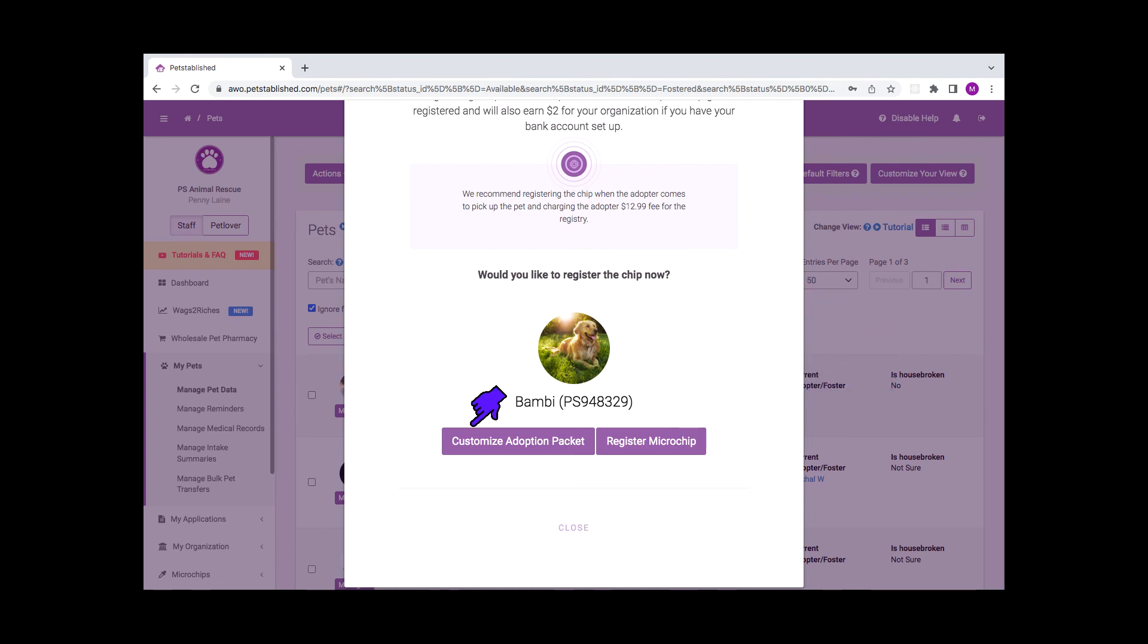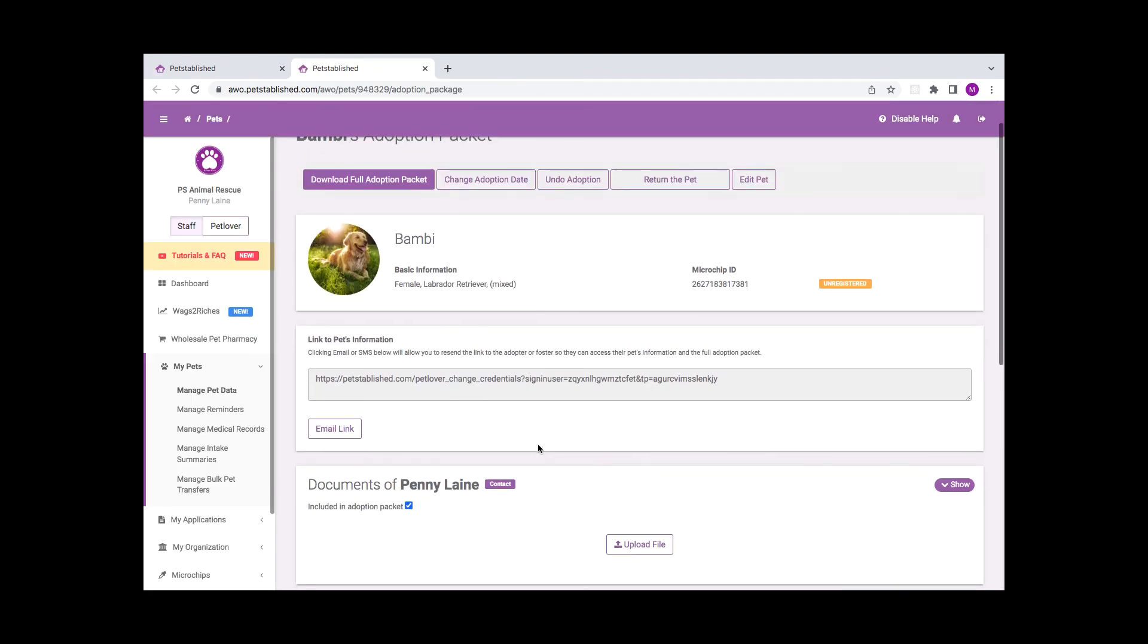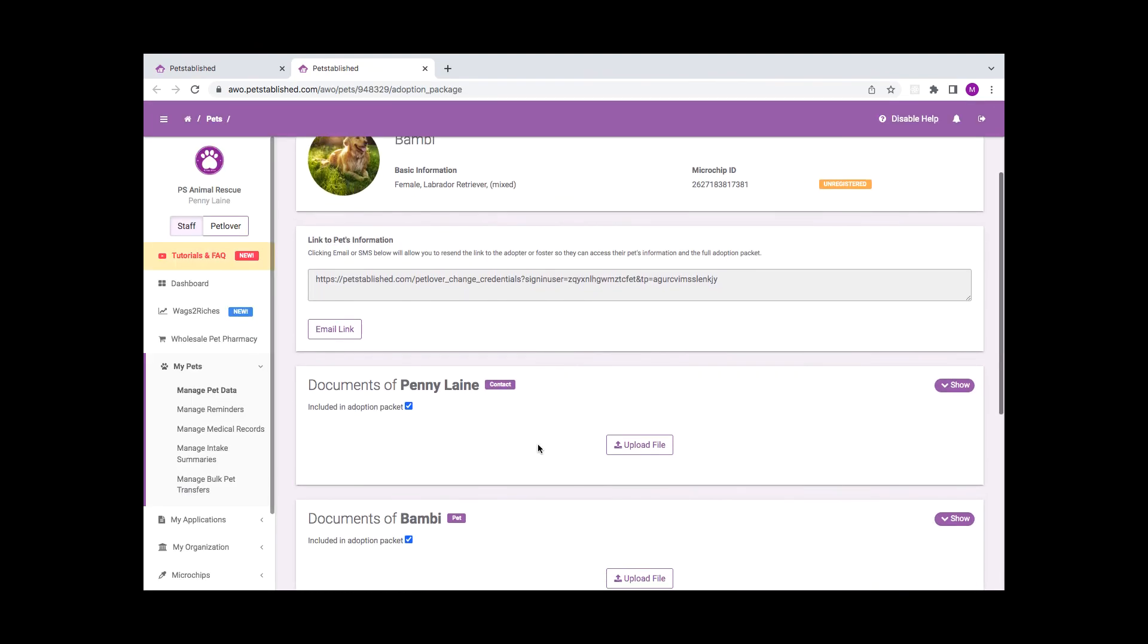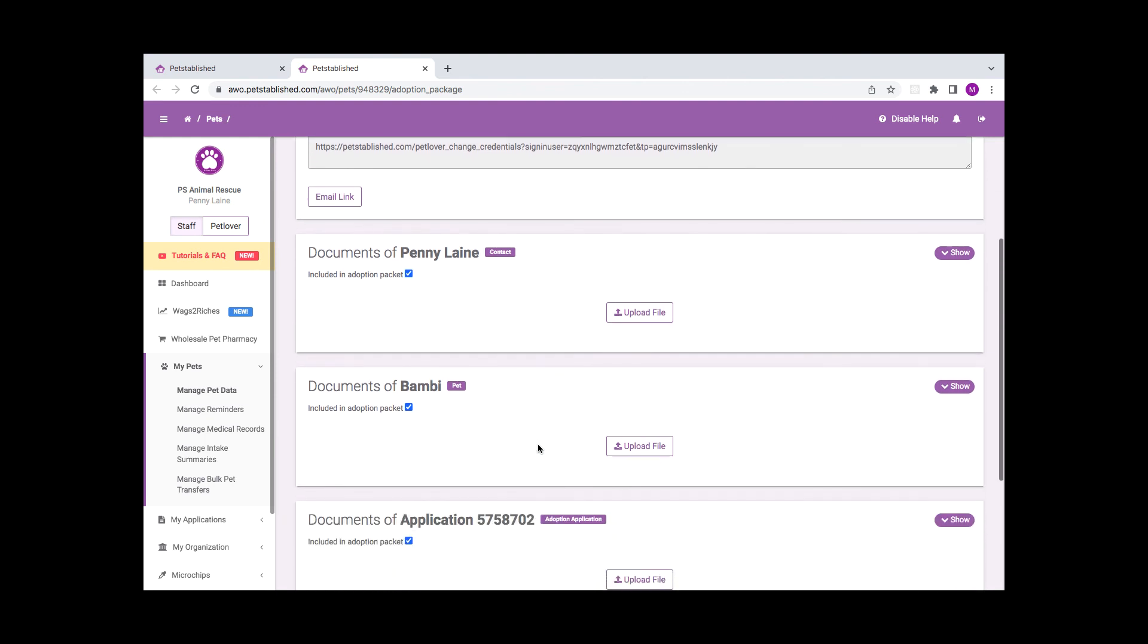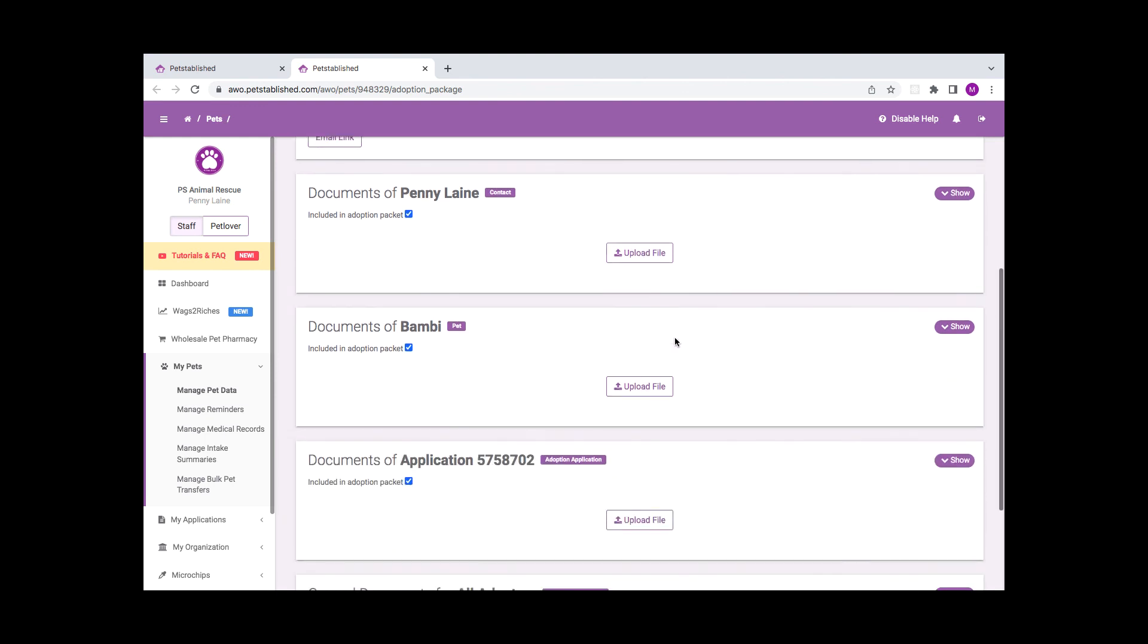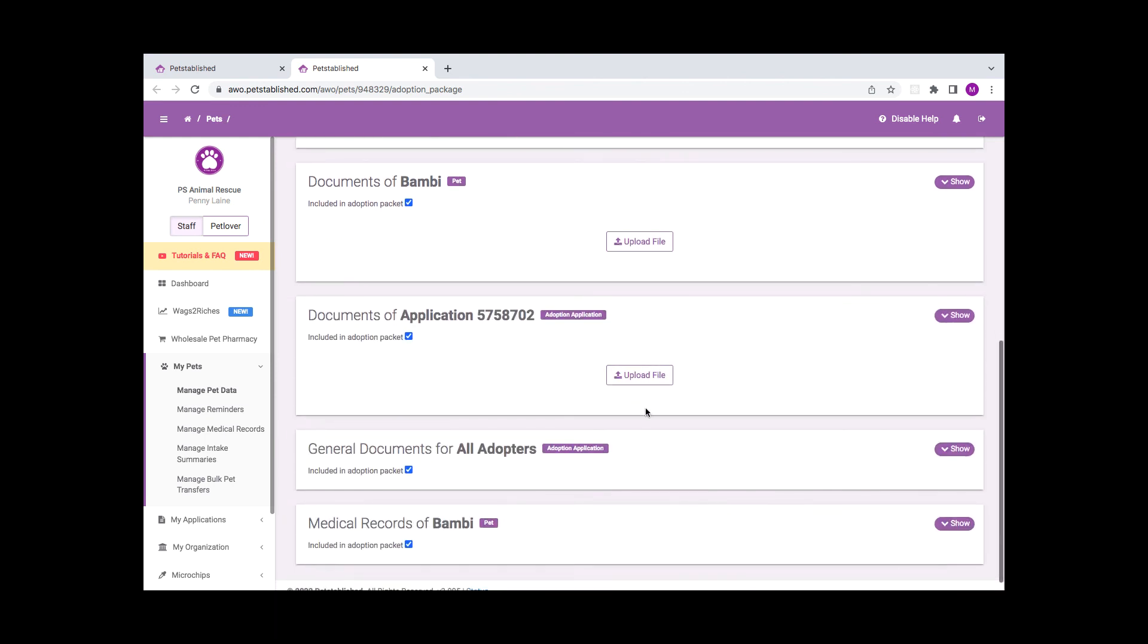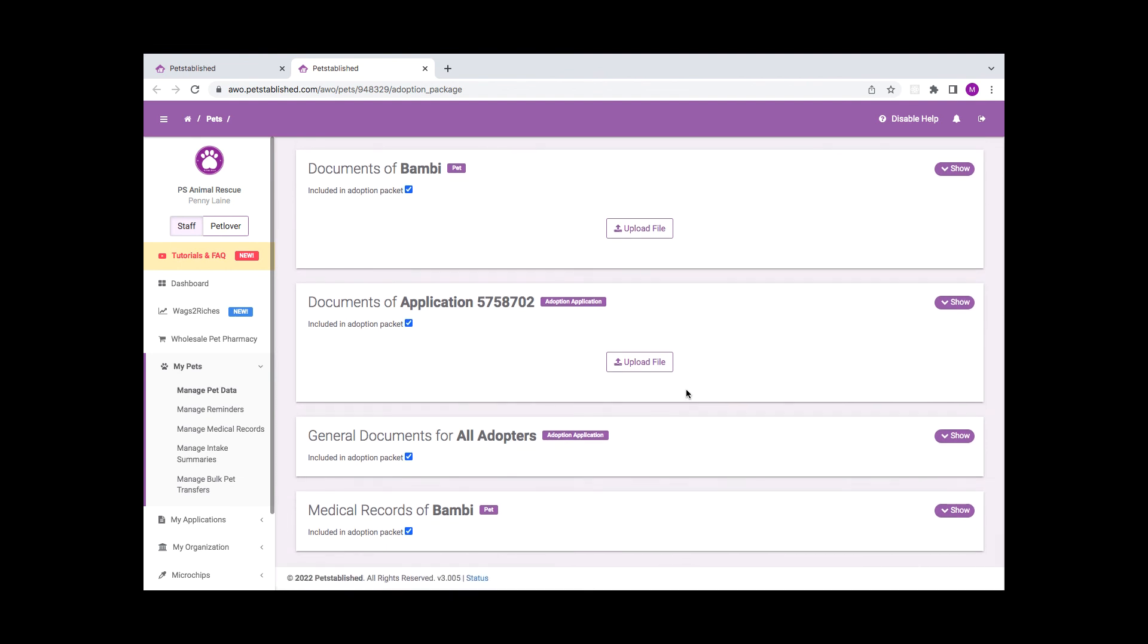In addition, you can customize the adoption packet to include medical records and attachments to share with your adopters. They can access this information in their Pet Lover account with the link that's embedded in the Congratulations email.